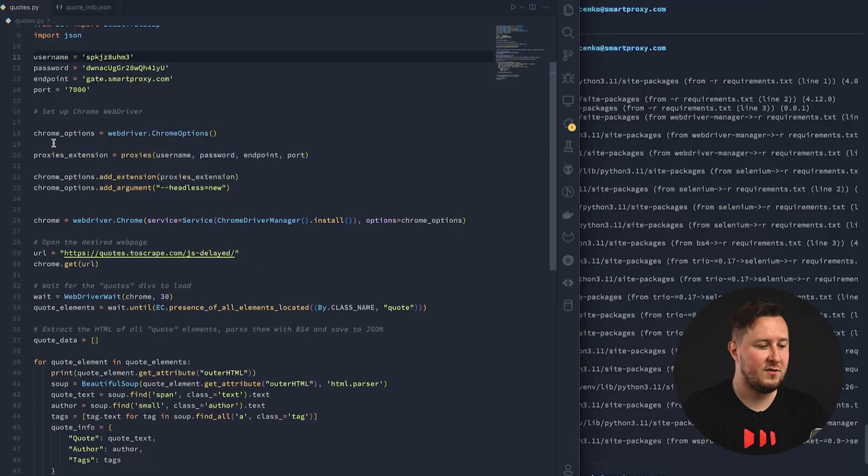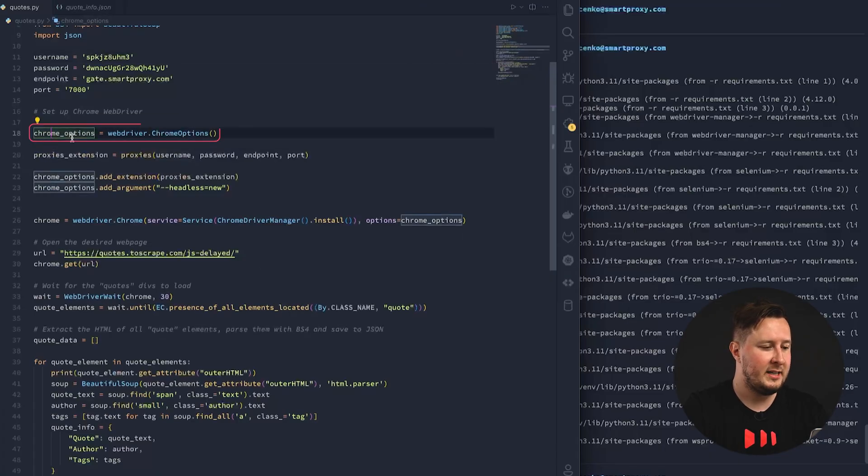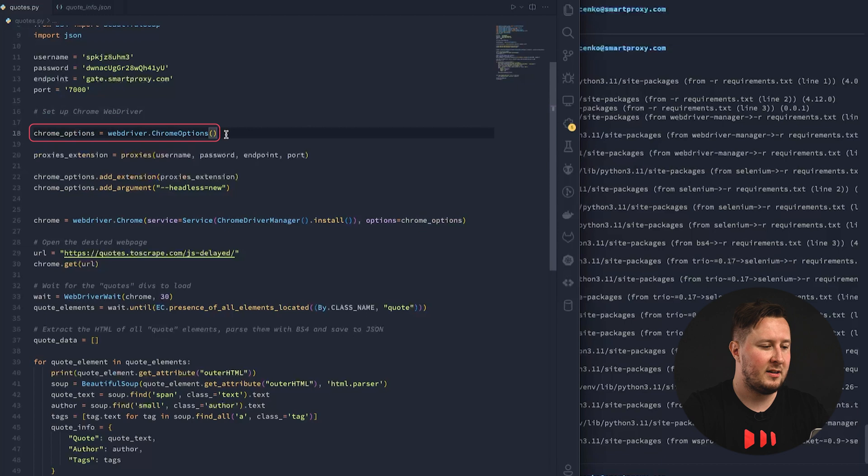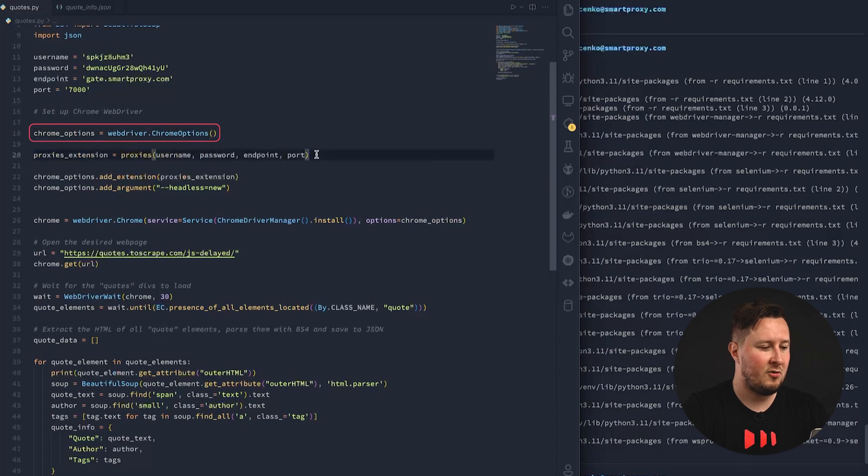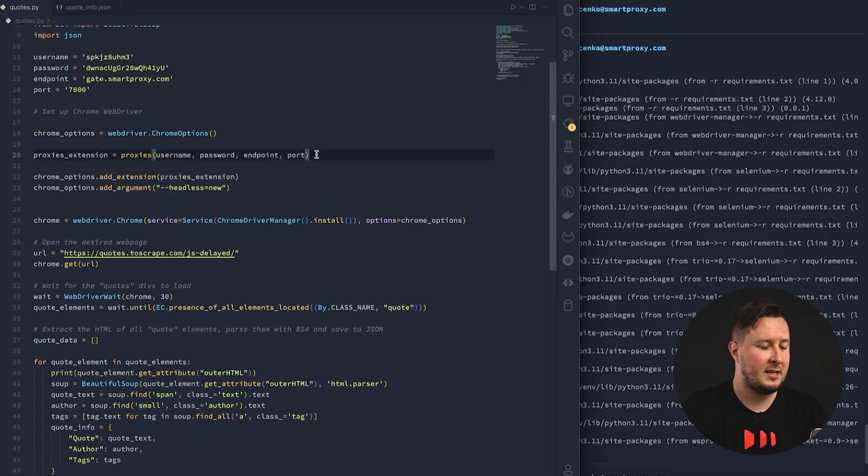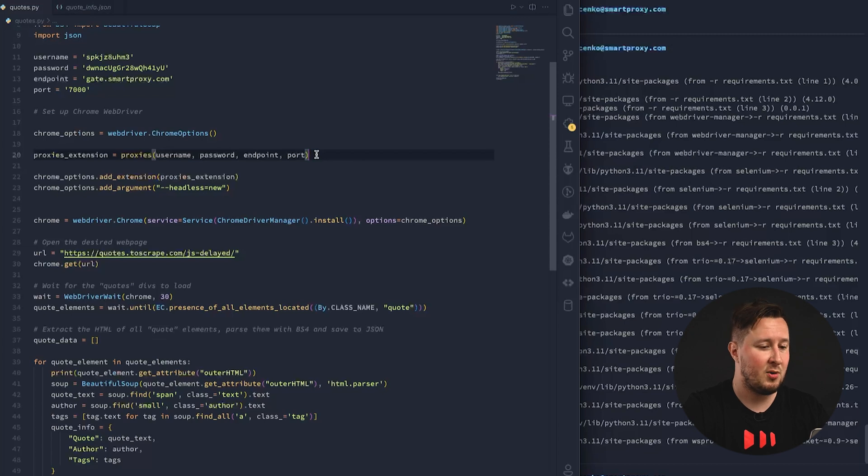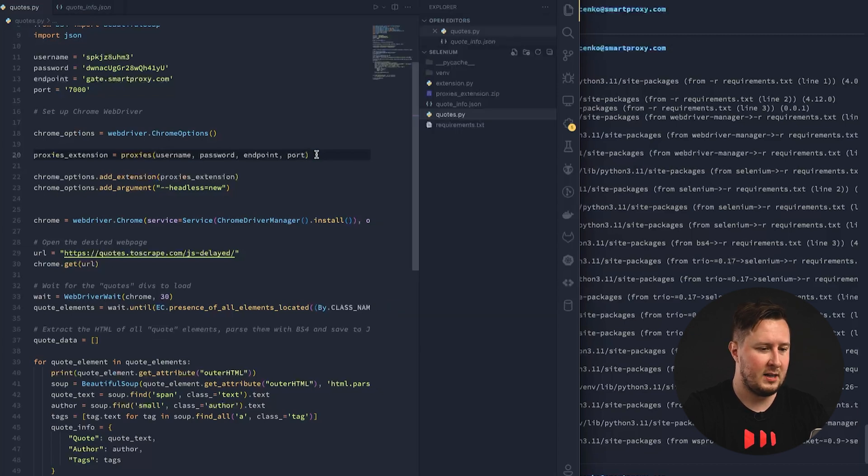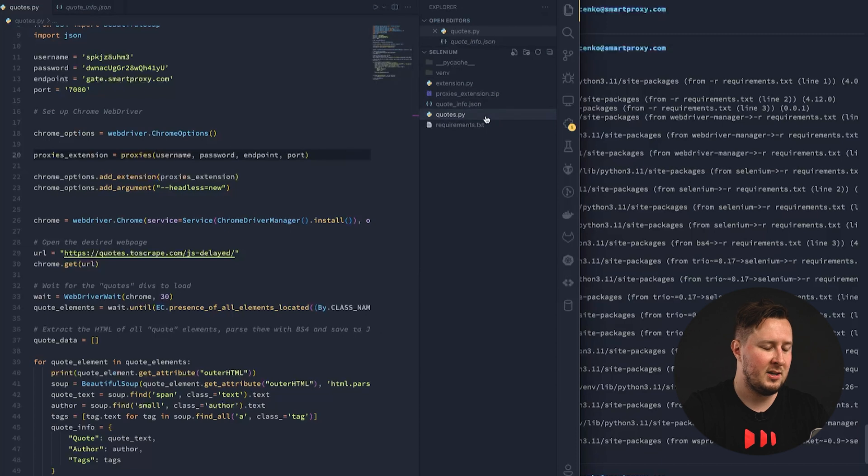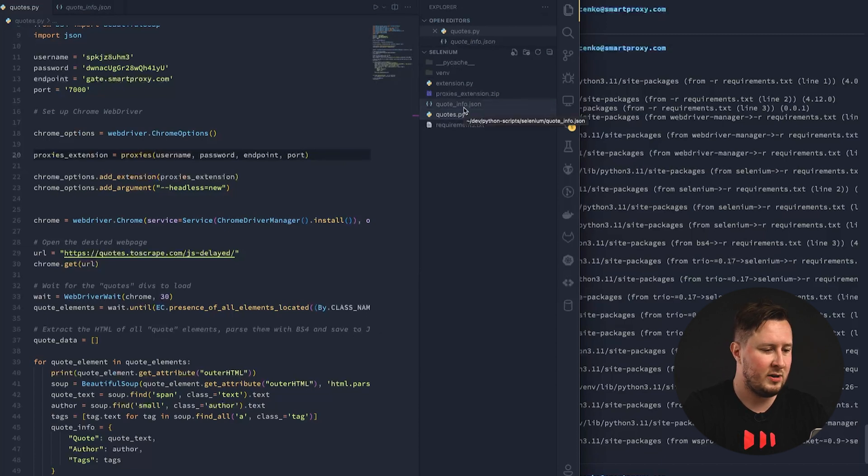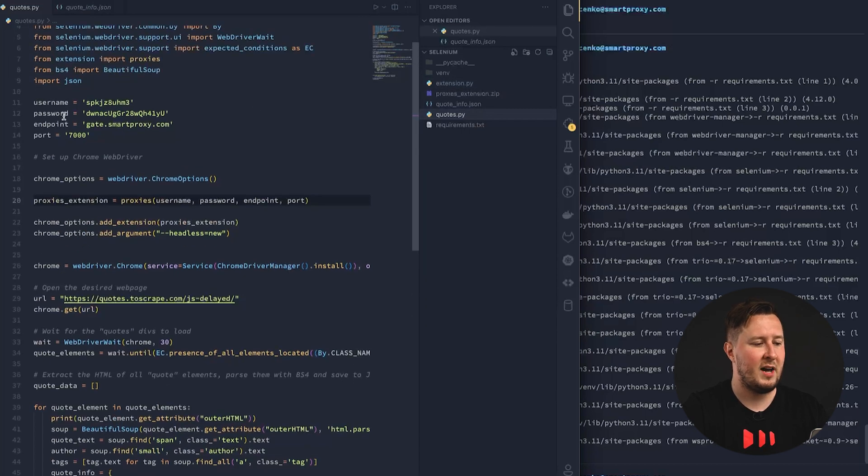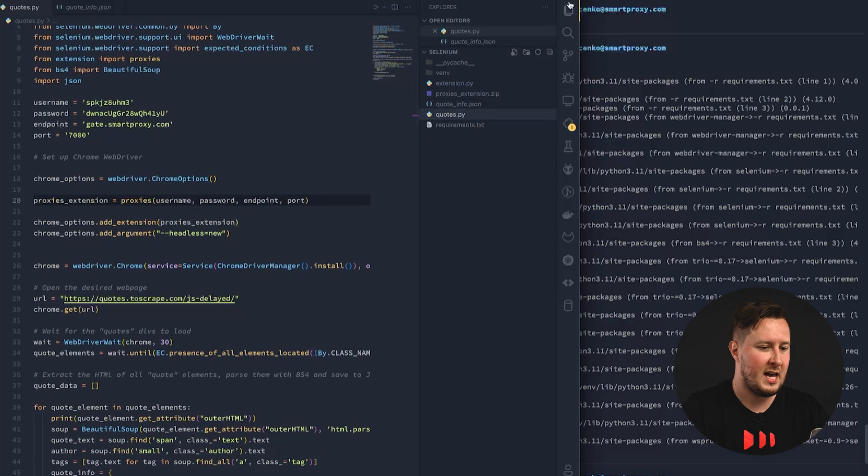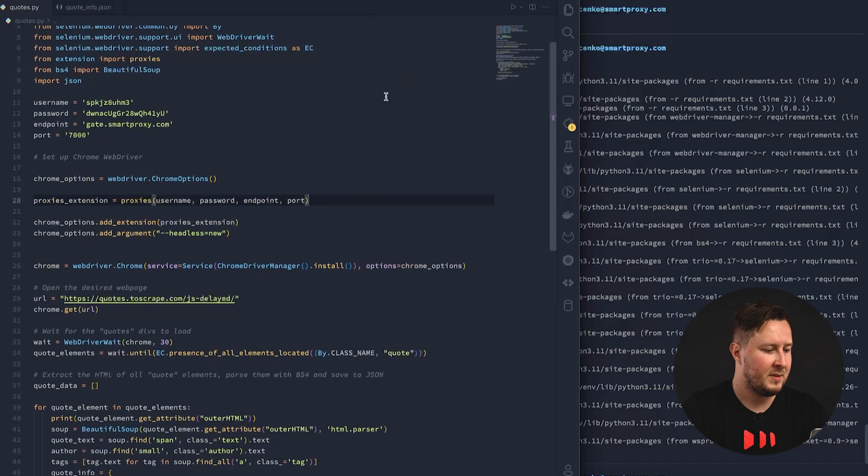So, first of all, on line 18 here, we create the new web driver with Chrome options, and the next thing we're doing is registering a Chrome extension that is going to enable the proxy. We do have the Chrome extension available in the package that you download. You don't need to worry about it or do anything here. This is all automated. All you need to do is provide your username and password in credentials, and it will work.